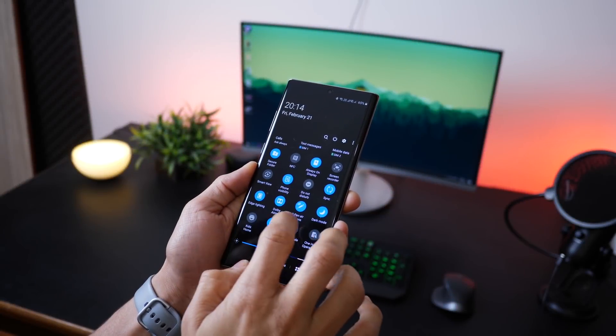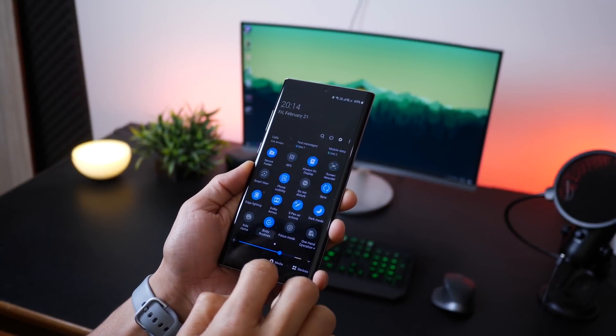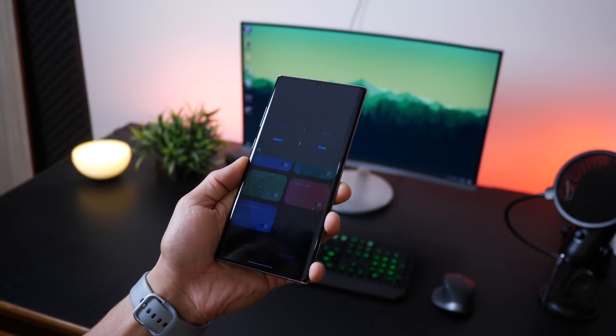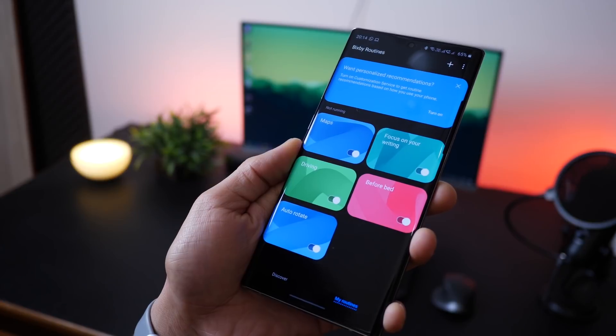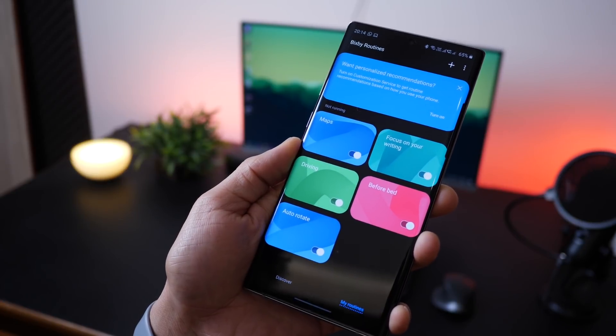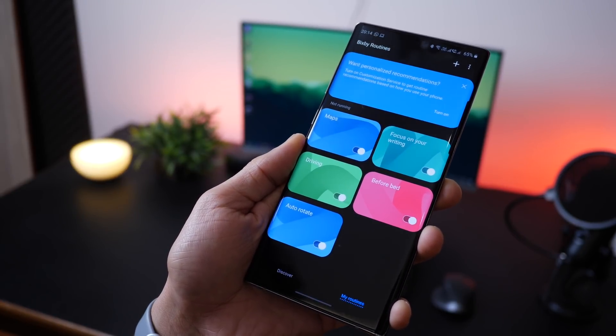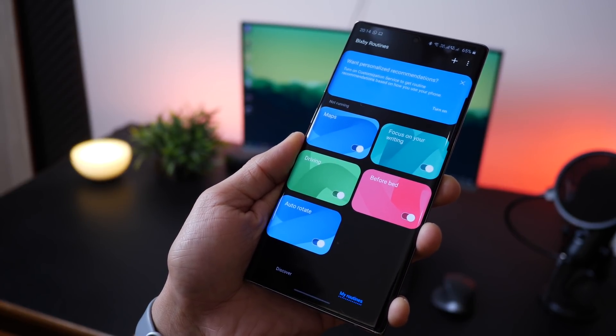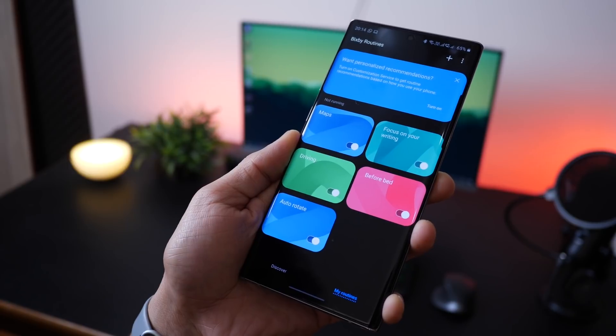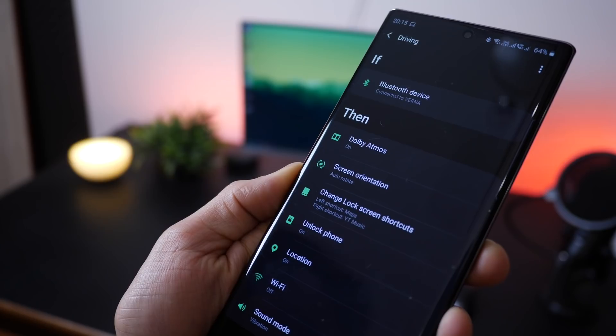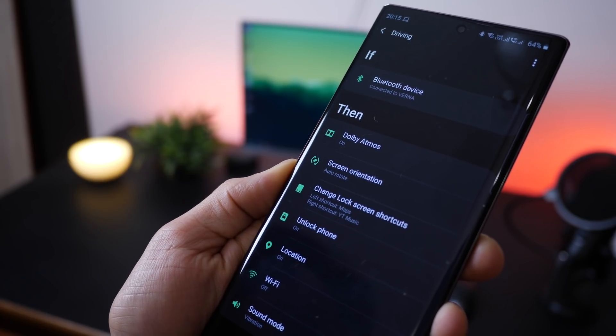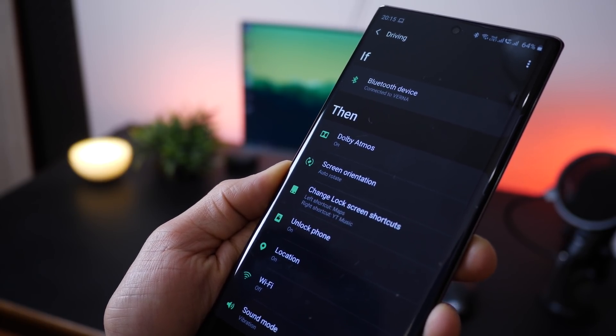And lastly guys, Bixby Routines. It's not just a Note 10 feature, it's a One UI 2.0 feature, it's been around for a while, but I think people are just not using it and they don't realize the power of automation and how it can save them time.